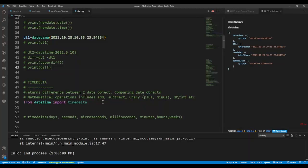You can also do comparisons with a timedelta. To instantiate a timedelta, you do 'from datetime import timedelta' — this activates timedelta in your code. The syntax for timedelta takes days, seconds, microseconds, milliseconds, minutes, hours, and weeks.